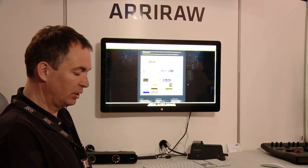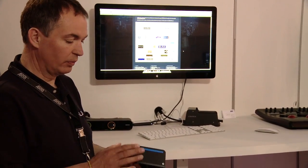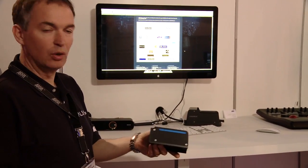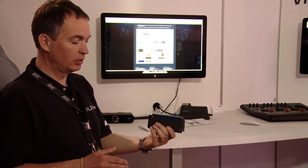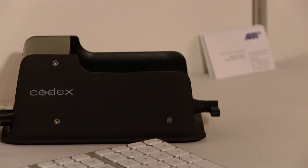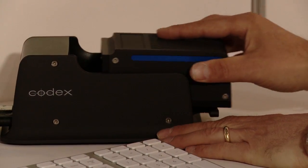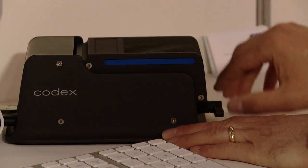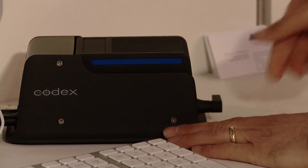I want to show you now a solution we have — the Codex recorder. This is a magazine from the new Codex recorder. Here we see the transfer display station where you can copy footage onto your computer.